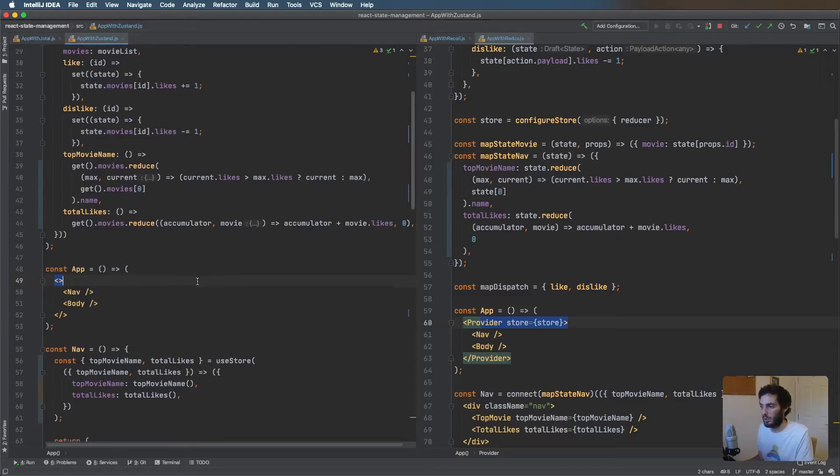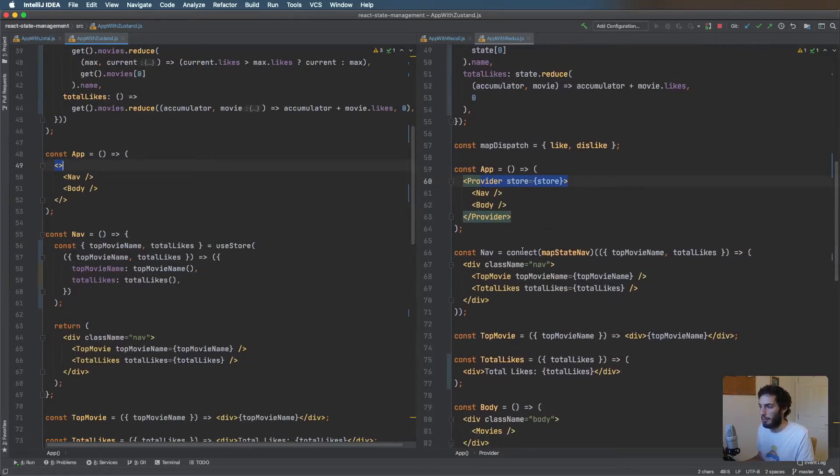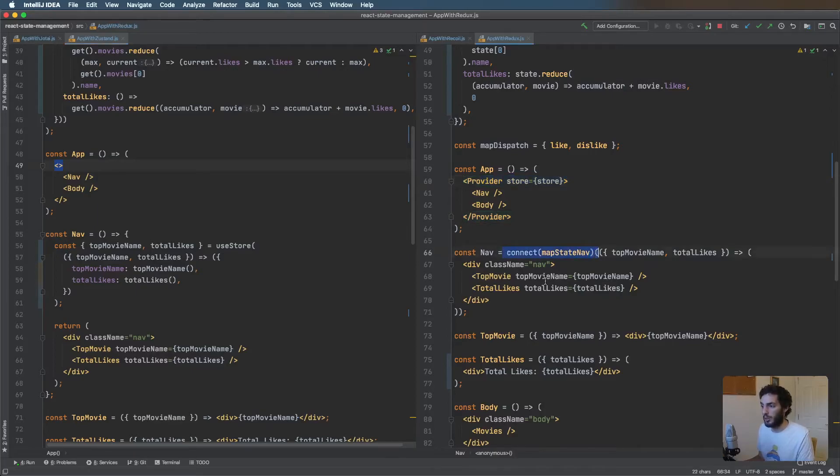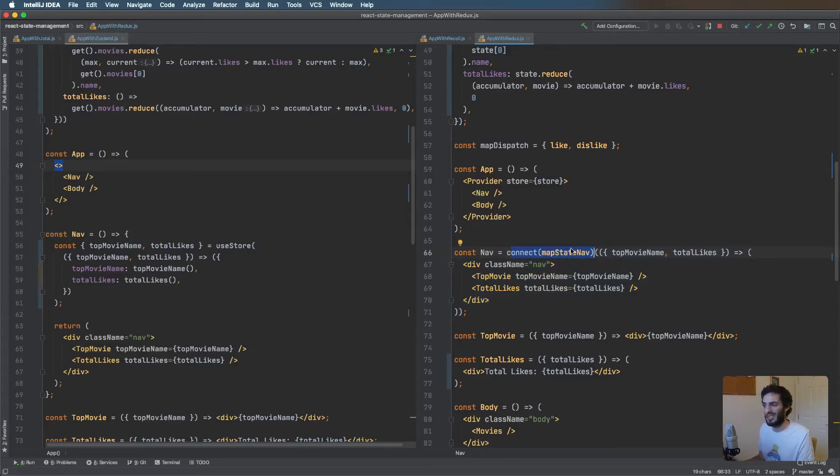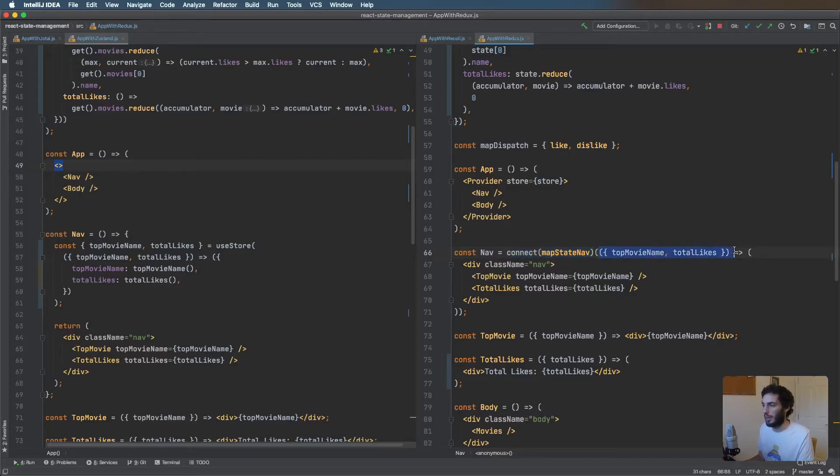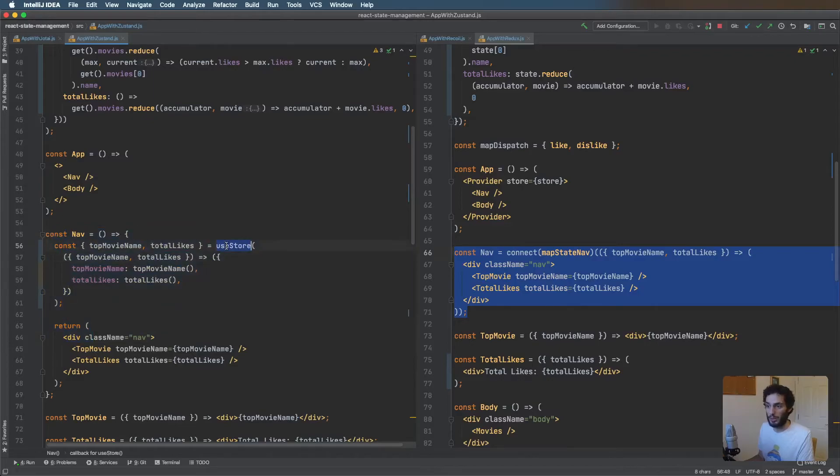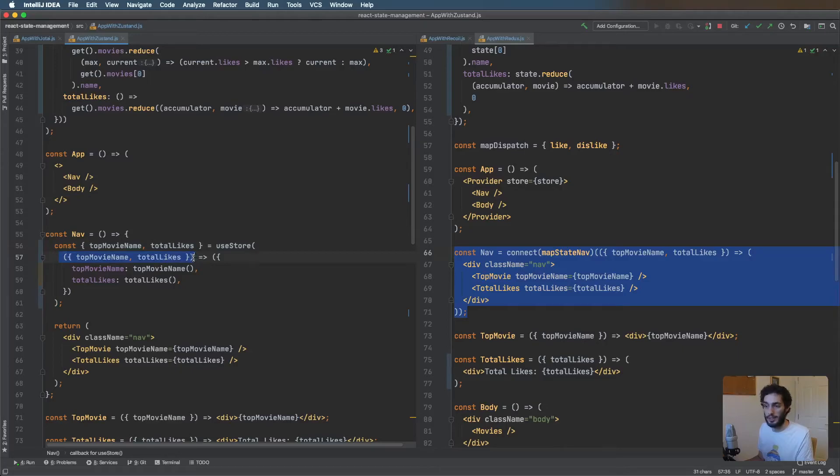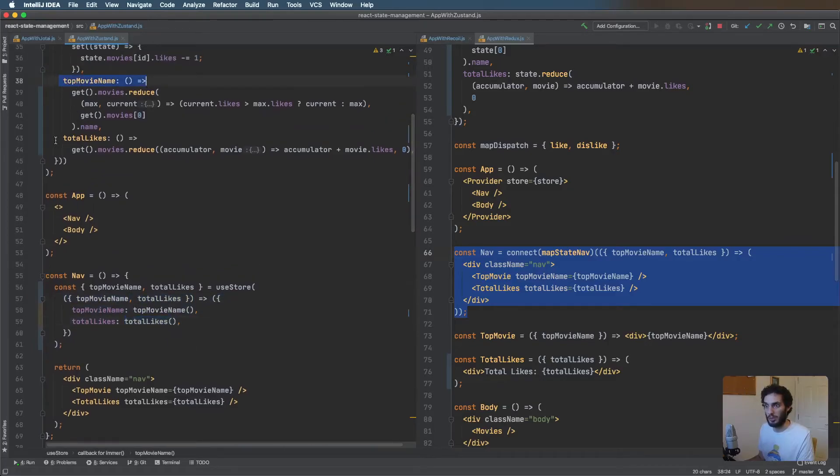The difference in actually using the state: with Redux we're wrapping everything in this connect function where we pass in these selector-style functions where we're mapping state and dispatch to props and then that injects it as a prop into your component. With Zustand we're just using standard hooks, so we have this use store hook and this takes the state and then you can return anything you like. In this case we're calling the selector functions which we can find in the store.